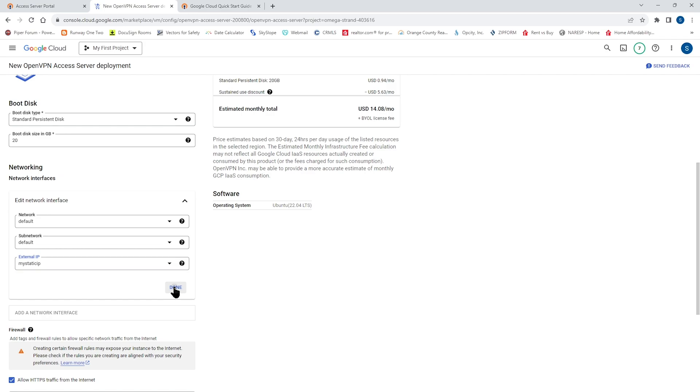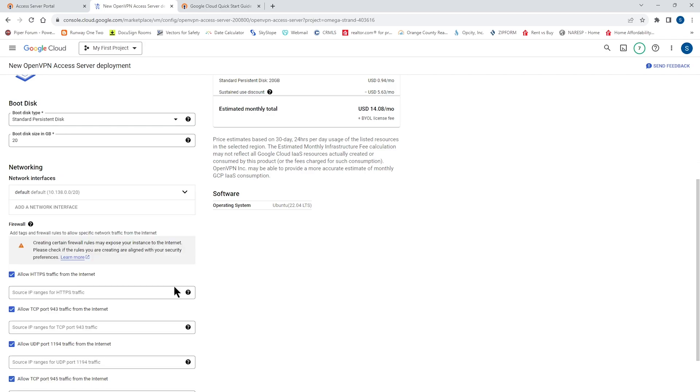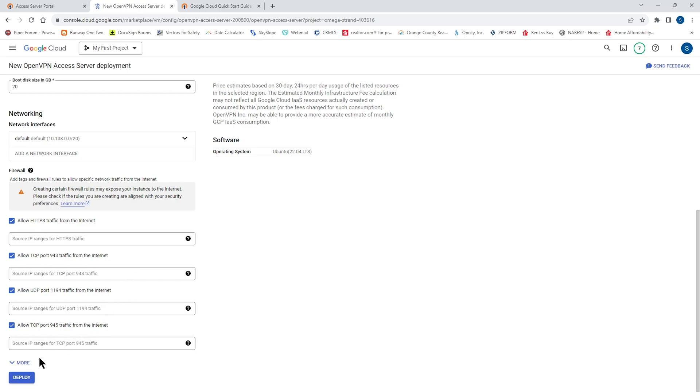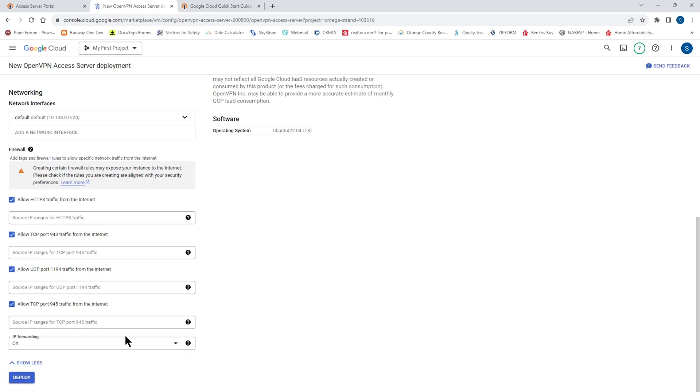When it comes to the firewall rules, these are automatically configured based on our recommended settings. All of these ports have a specific purpose, which is explained in our documentations. You can find those on our website. You can specify restriction here, but keep in mind that that may negatively affect how access server functions. For example, if you block access to the HTTPS port, you may also accidentally be blocking access to the OpenVPN TCP tunnel fallback in case the OpenVPN UDP tunnel is blocked.